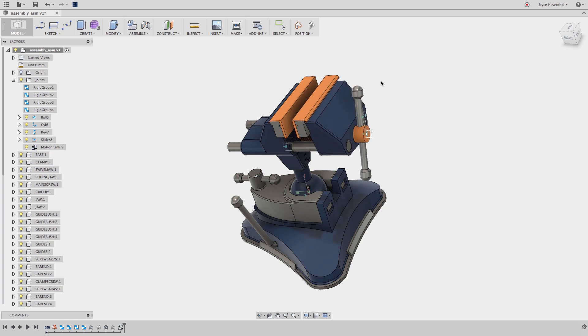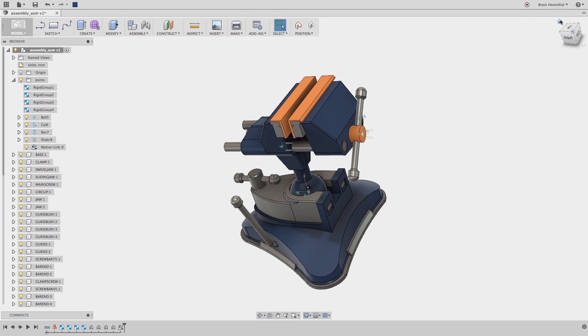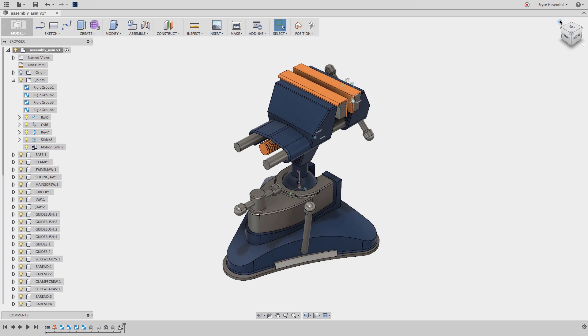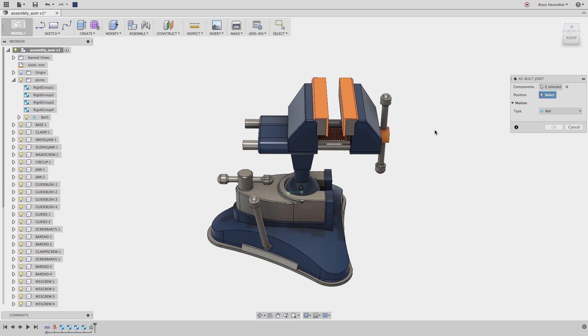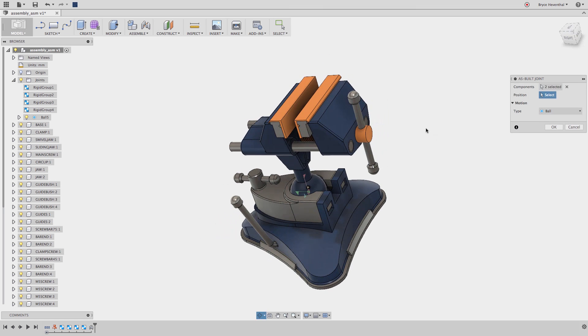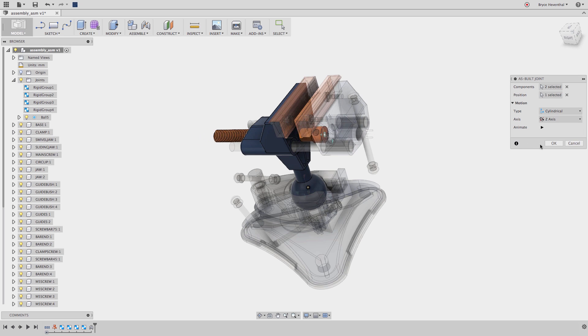Rather than making two to three mates, which lock down degrees of freedom, use one joint to assemble components together. Joints start by locking down all the degrees of freedom, then the joint type is changed to unlock the correct degree of freedom to simulate the correct mechanical mechanism.